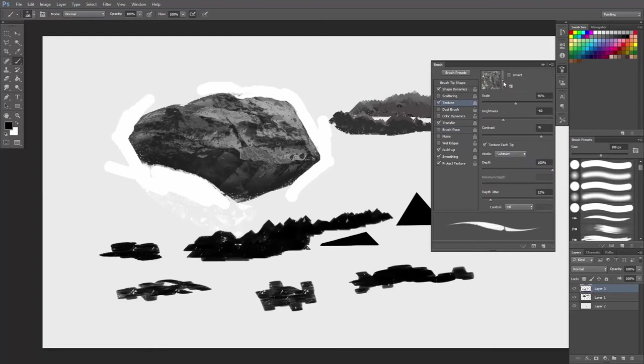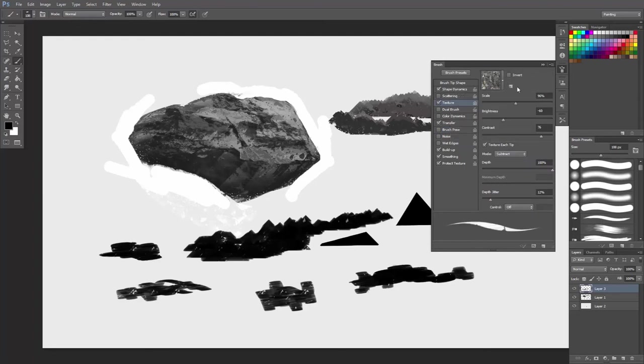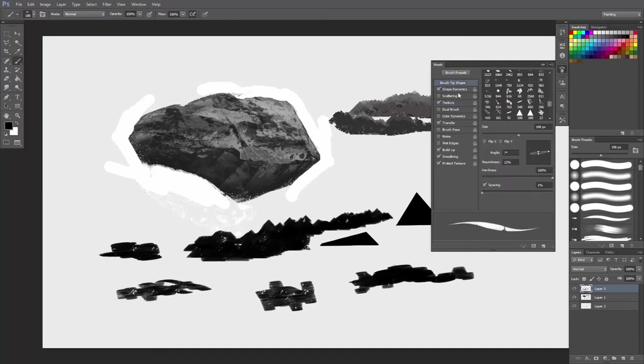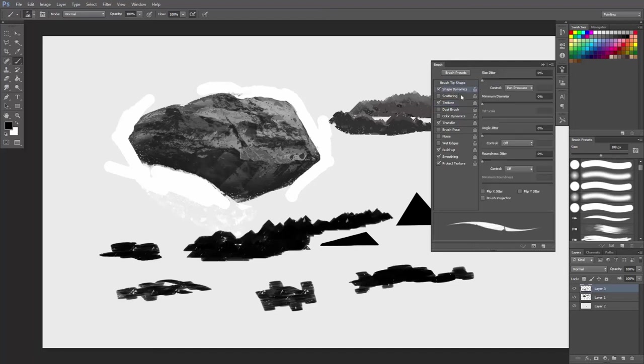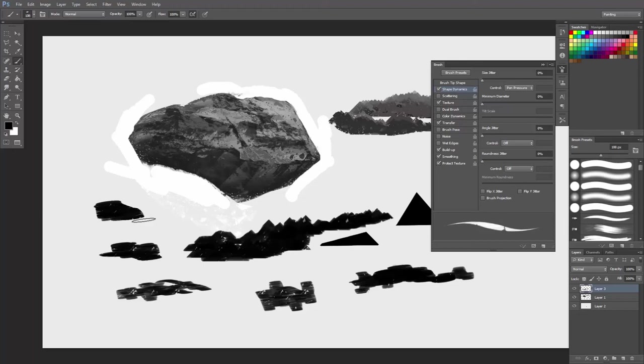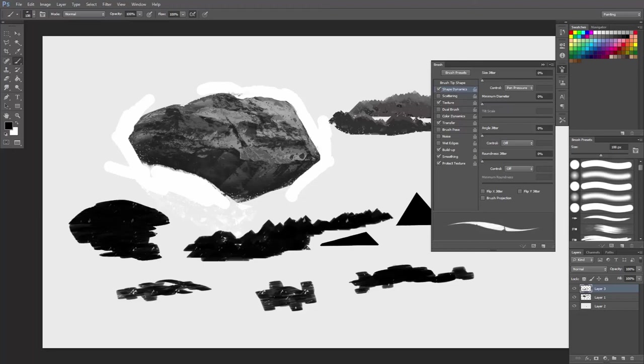Texture would be the same. This is brush pose. Work them according to your preference. What else? Shape dynamics, size jitter. So you can now start painting rocks.